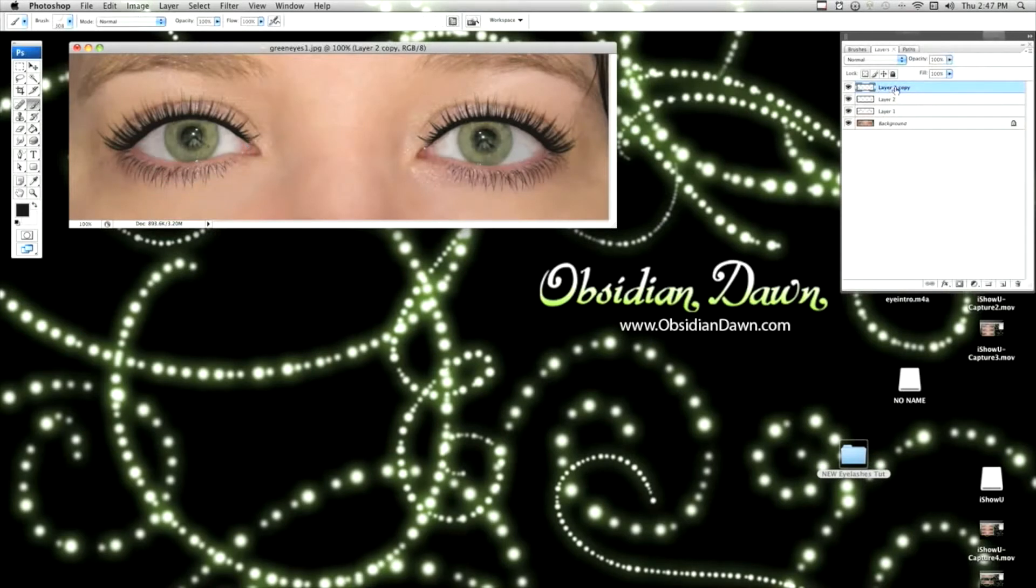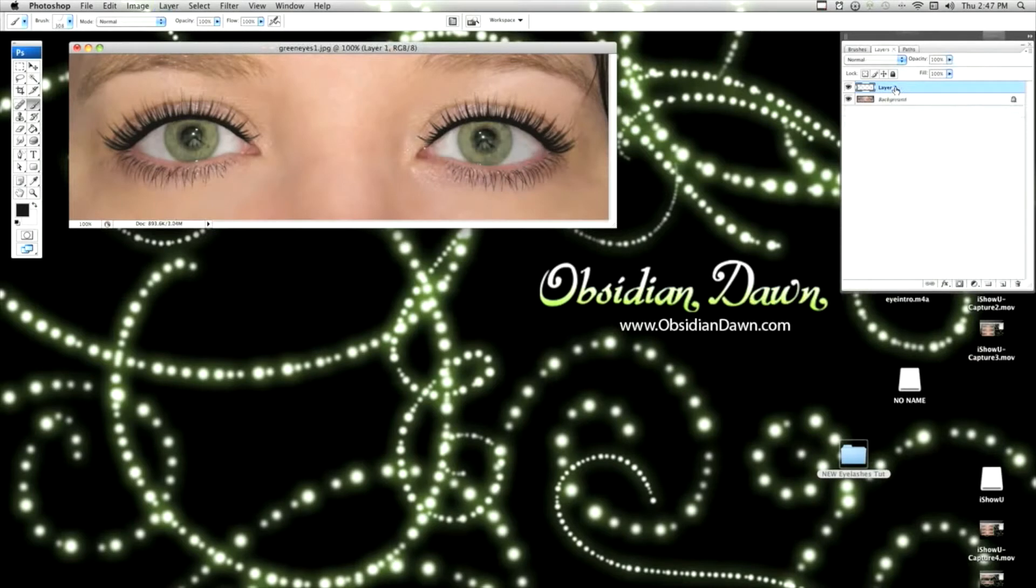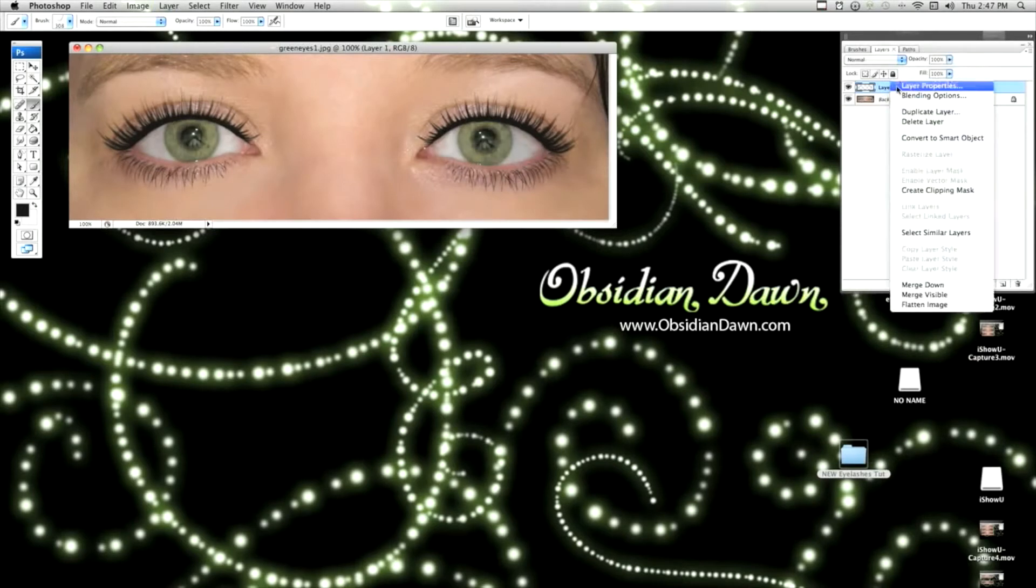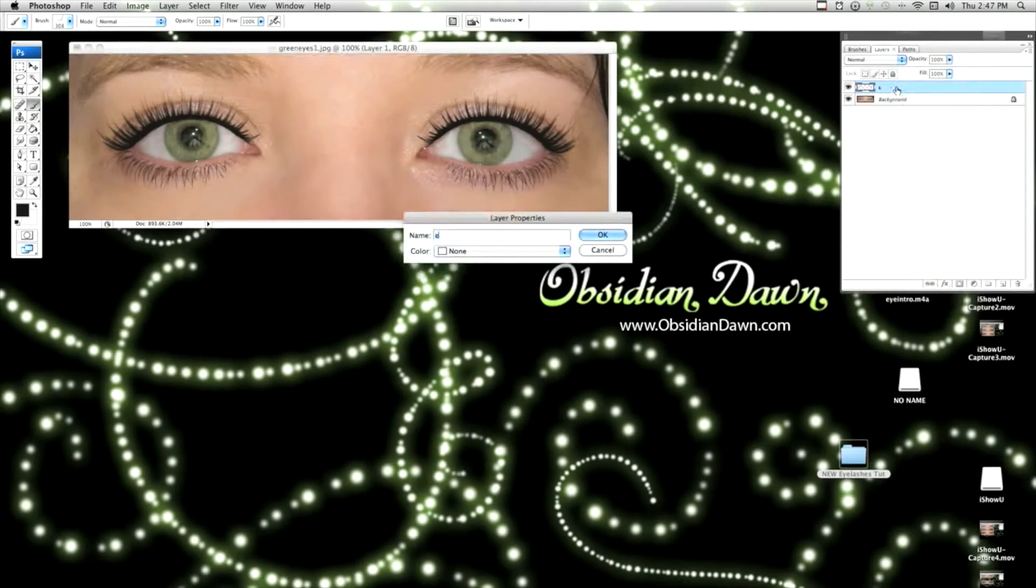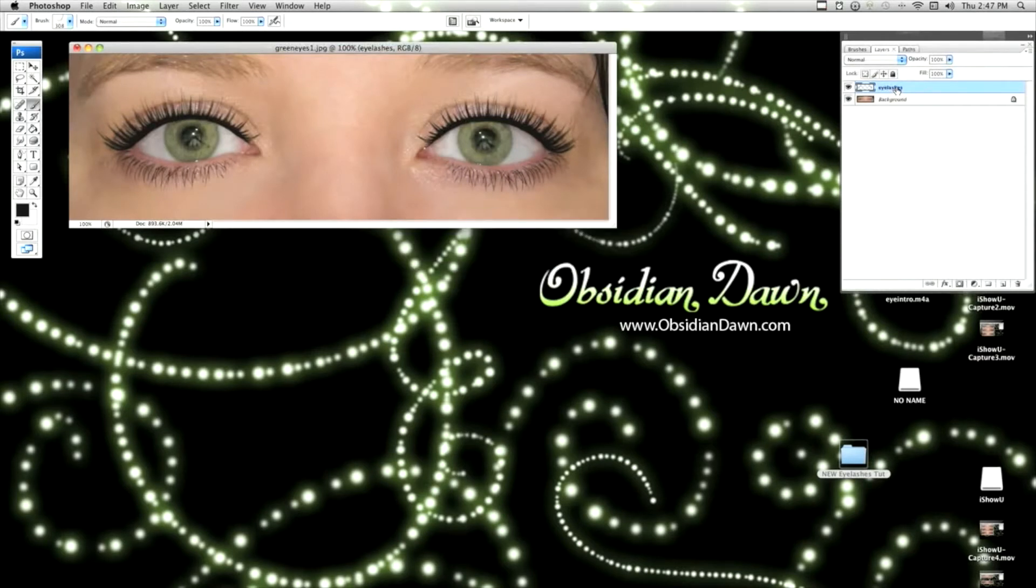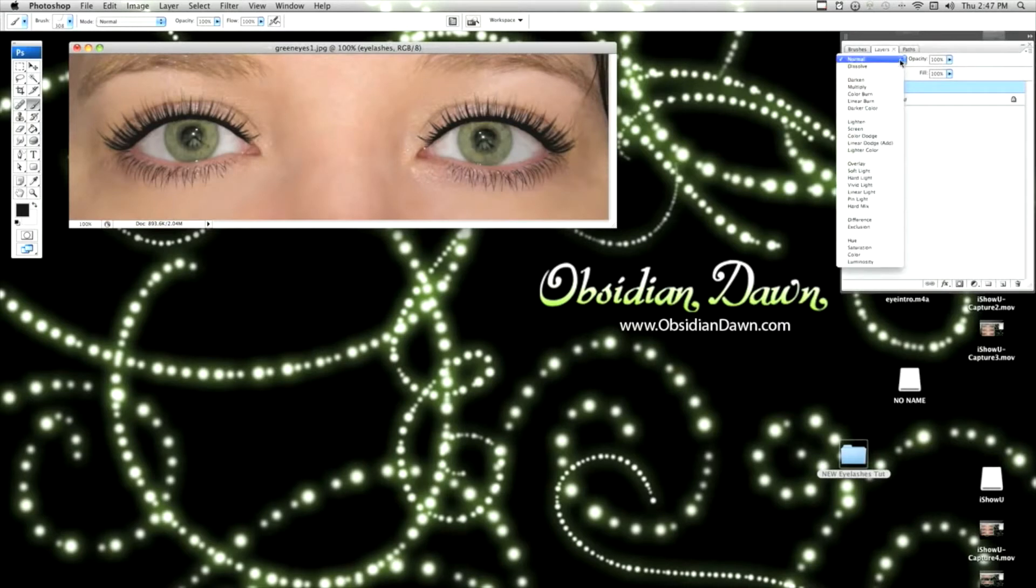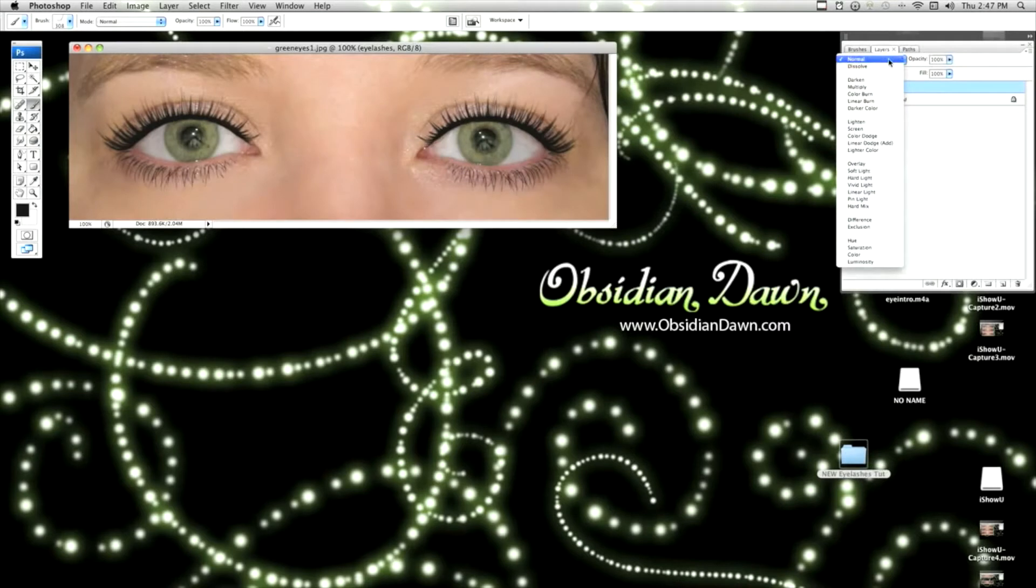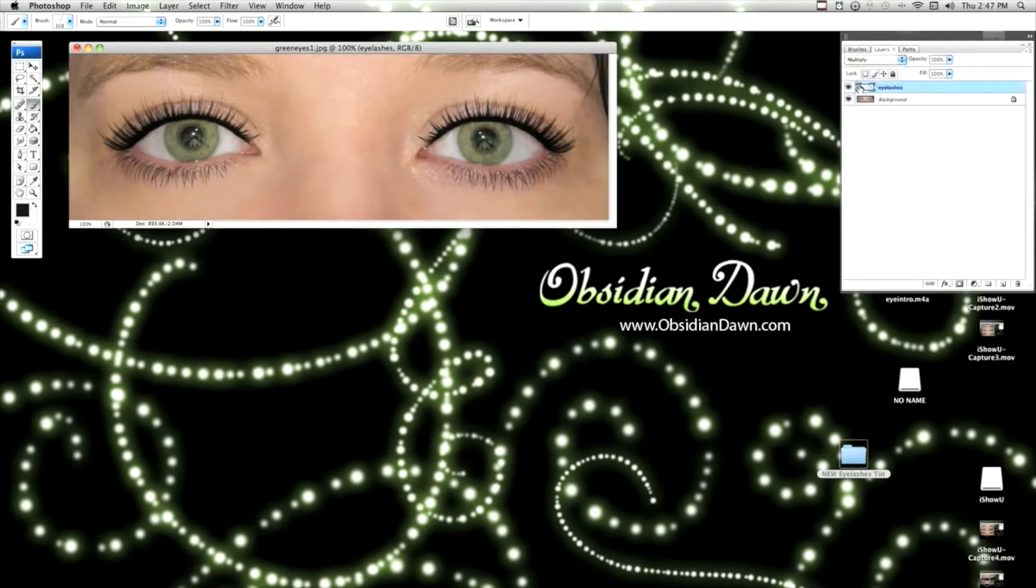So now on my Layers palette, I'm going to merge all these into one layer, and call it Eyelashes. If I can spell. And I'm going to change the blending mode of that layer, which is this small box here up at the top of your Layers palette. I'm going to change it to Multiply.